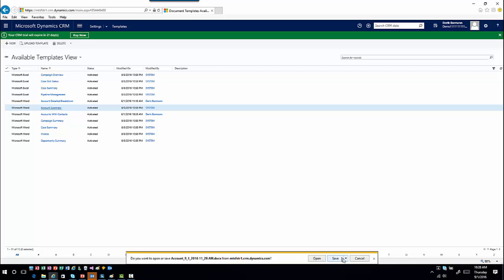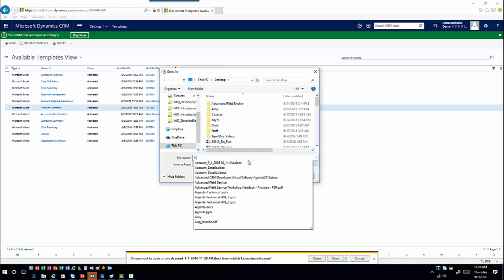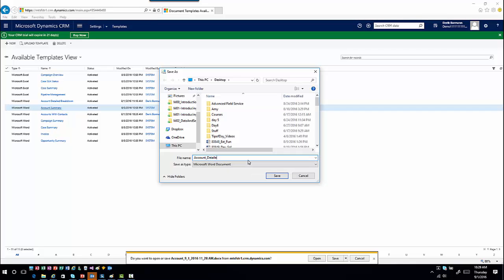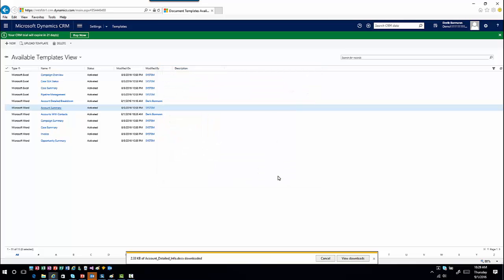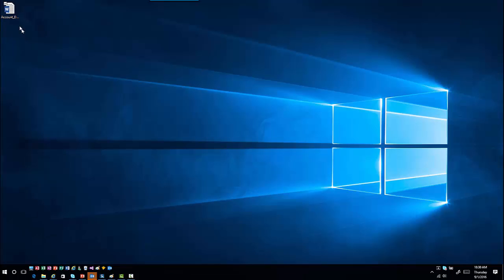Now go ahead and save this. I'll hit Save As and call this 'Account Details' and save it. Then I'll open it up — going into my account detailed info and opening that.